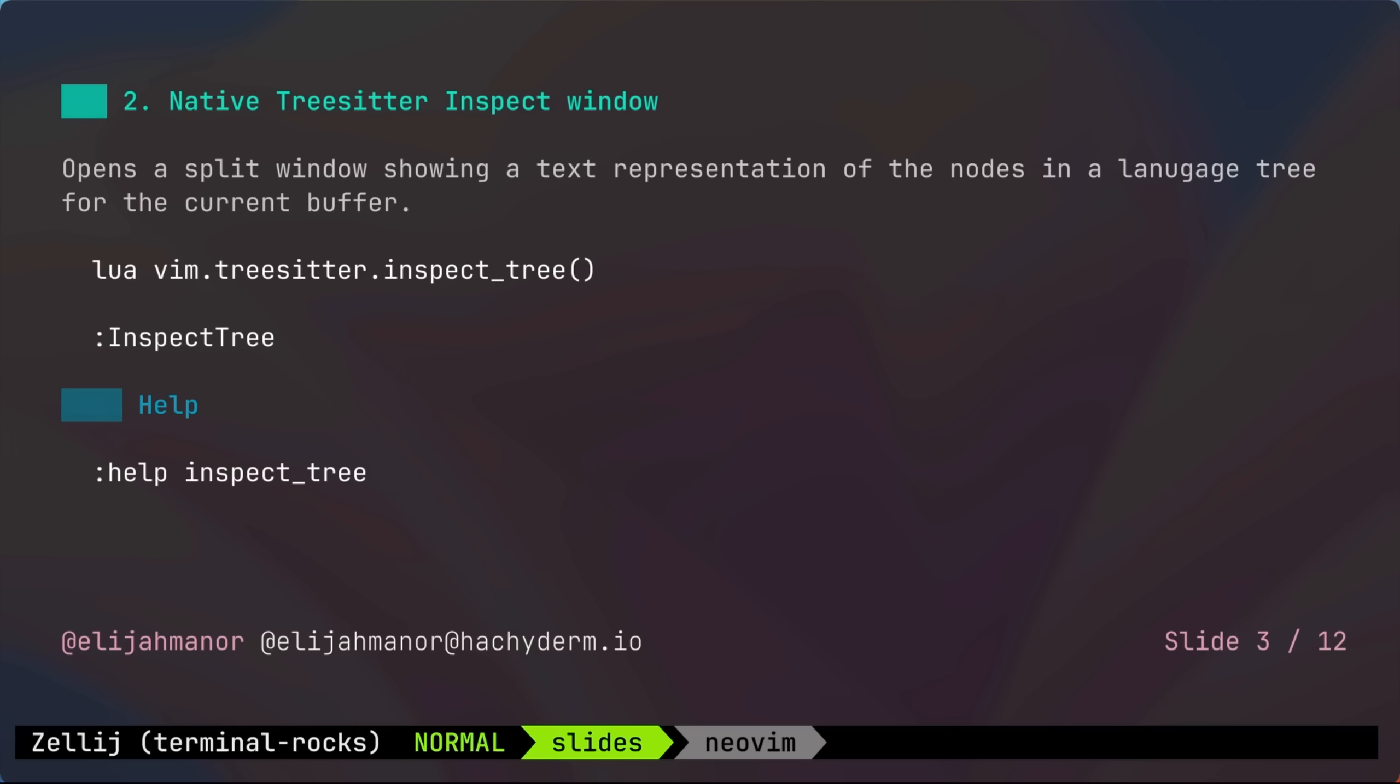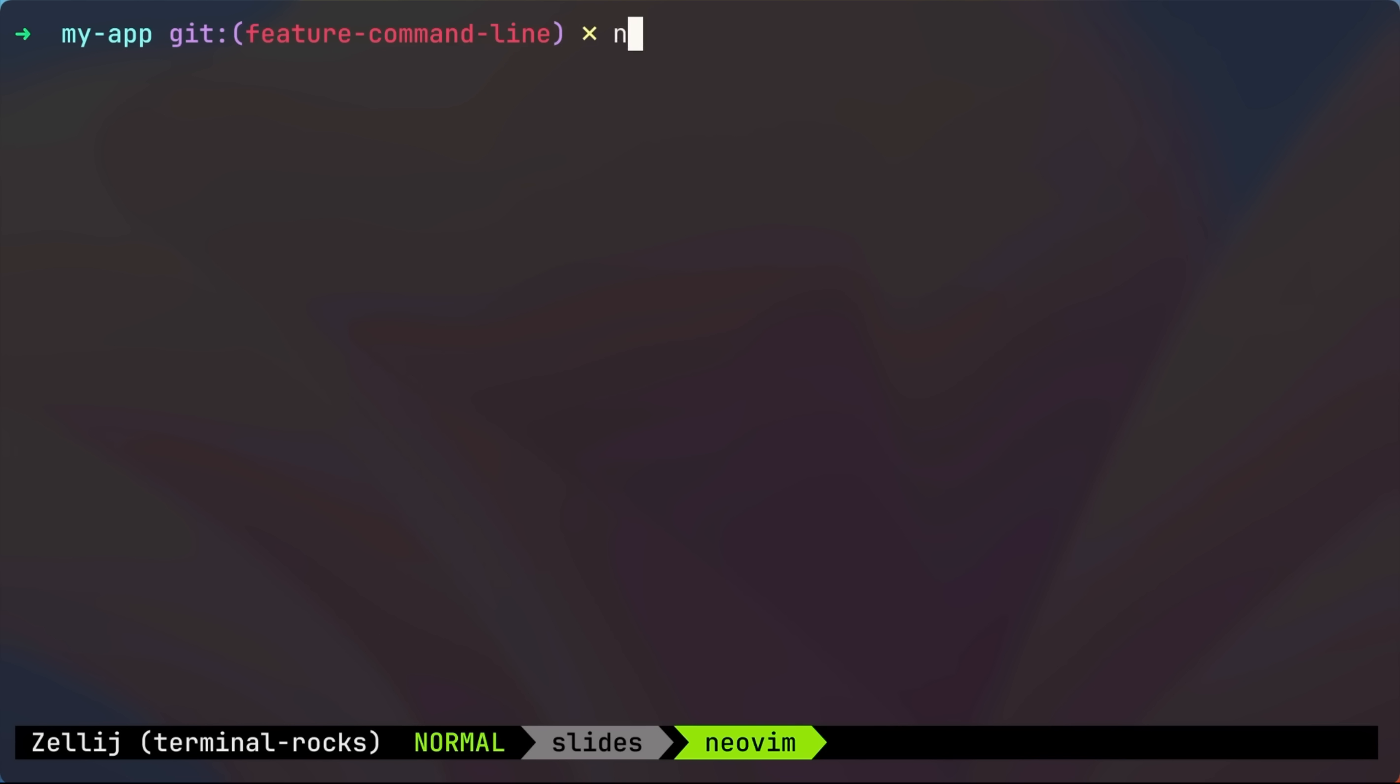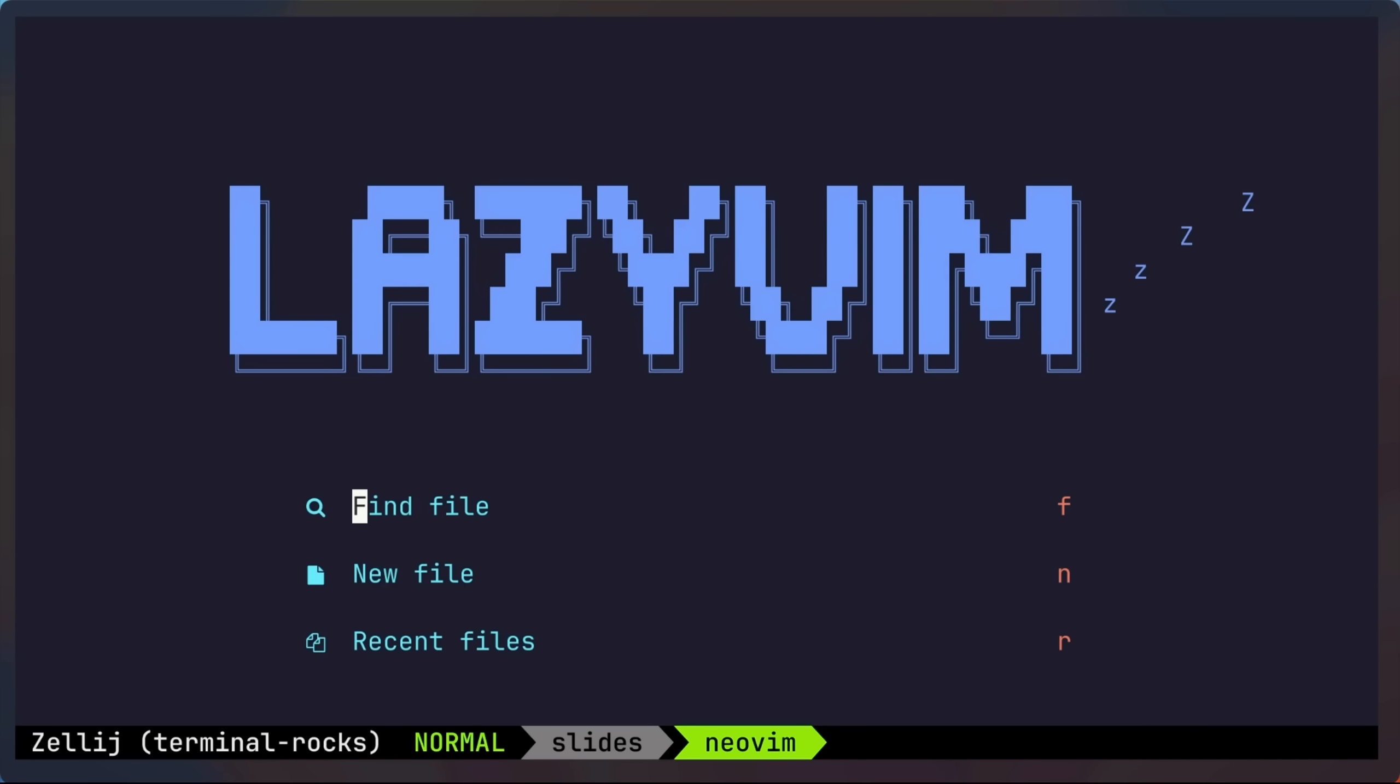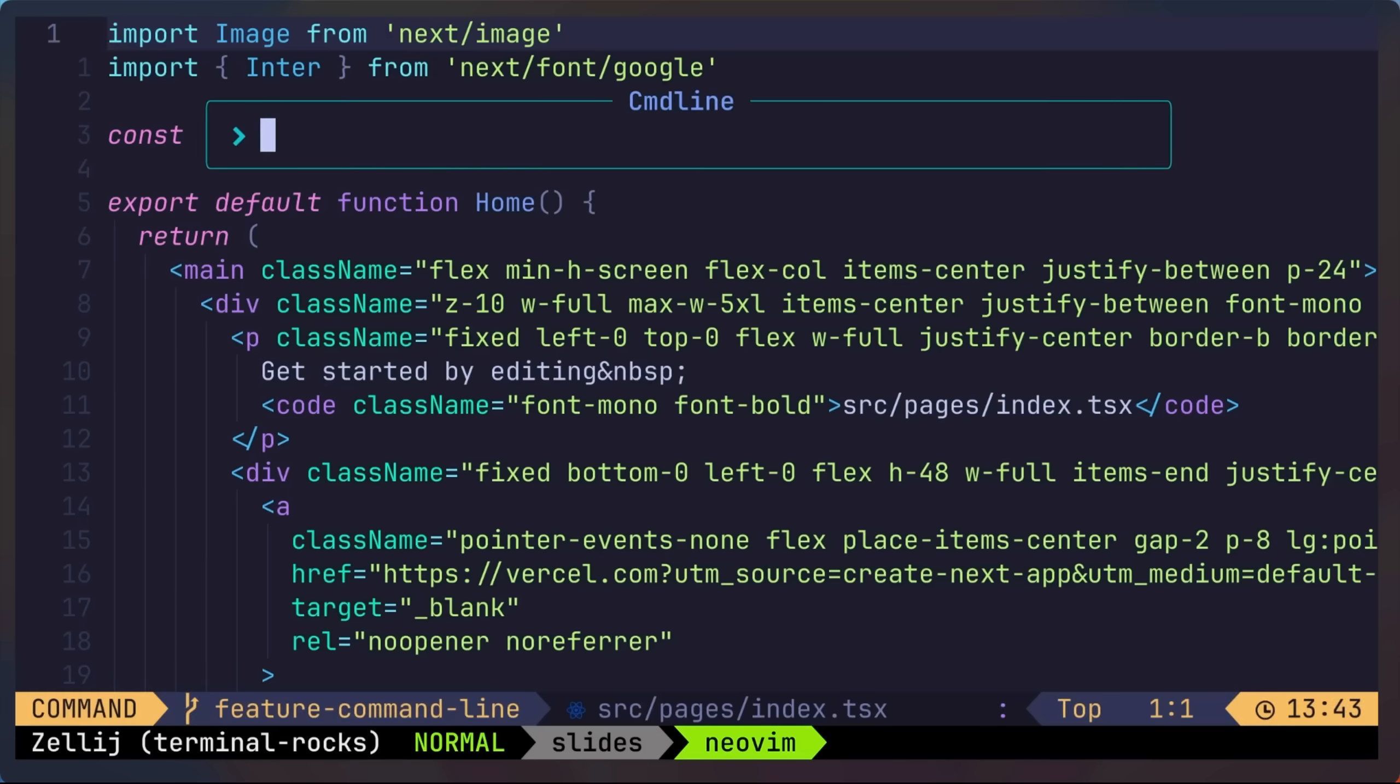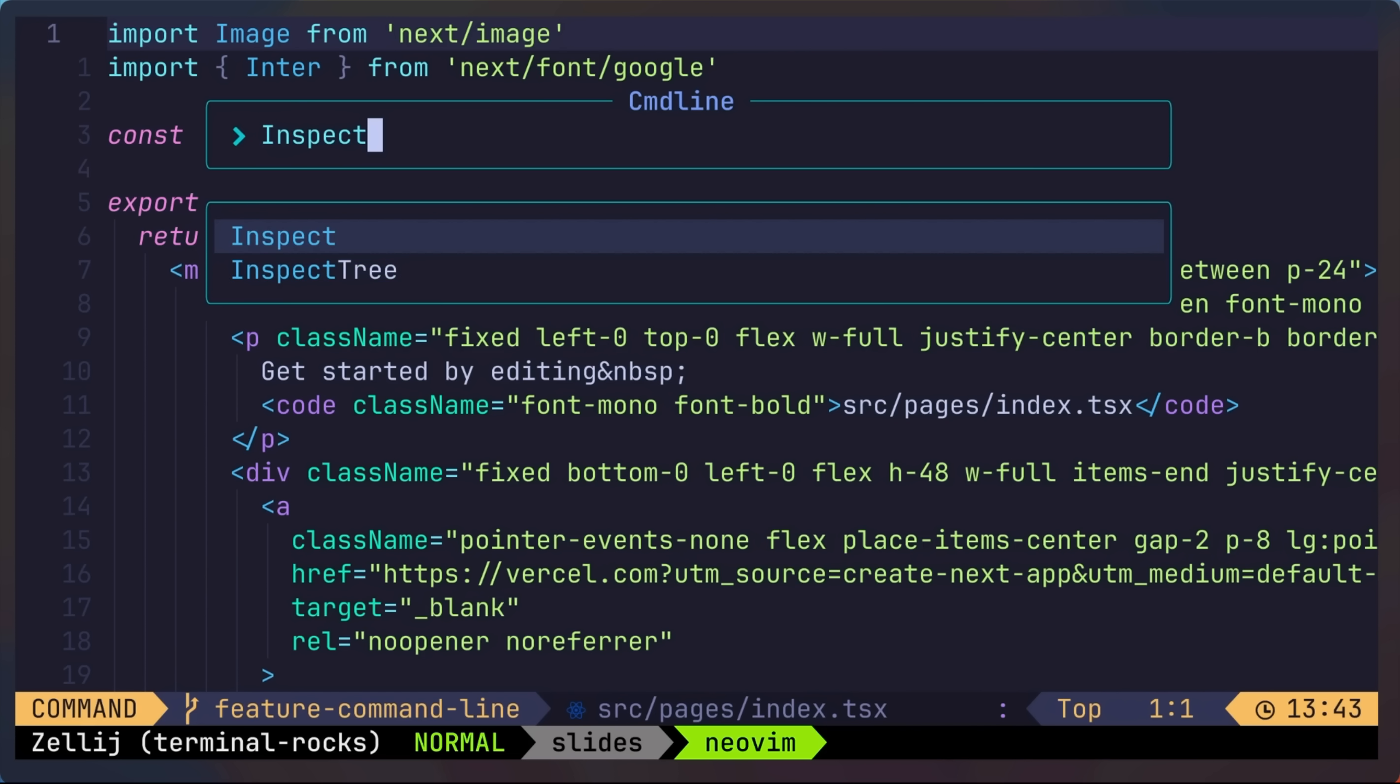Next, NeoVim has a built-in inspector for TreeSitter. Previously, you needed an additional plugin for the TreeSitter playground. To demonstrate, I'll open up a TypeScript React component and run the inspect tree command,